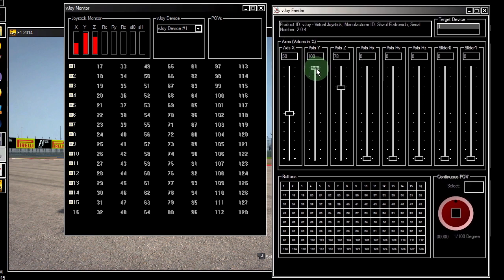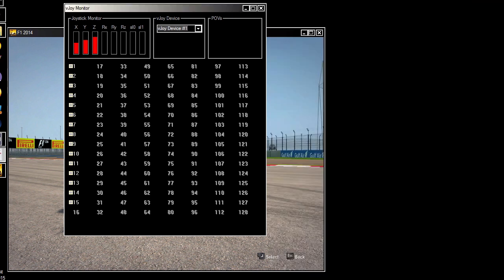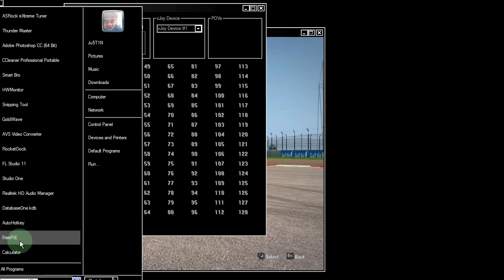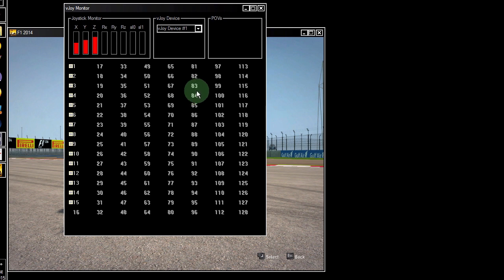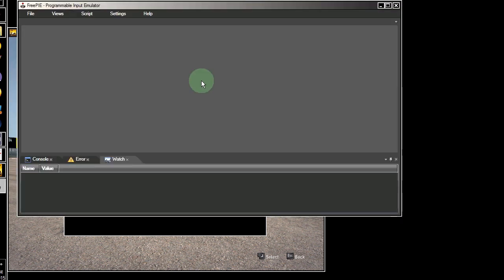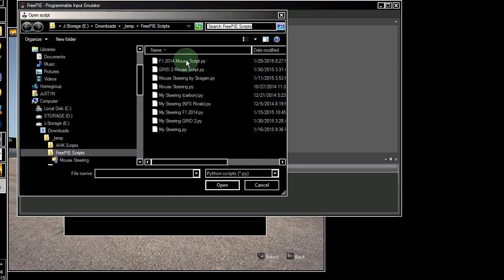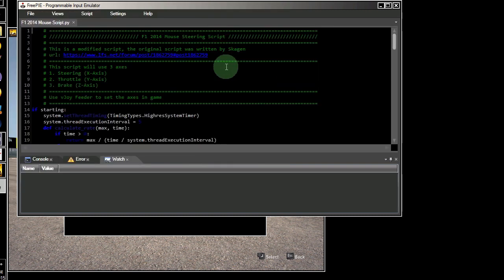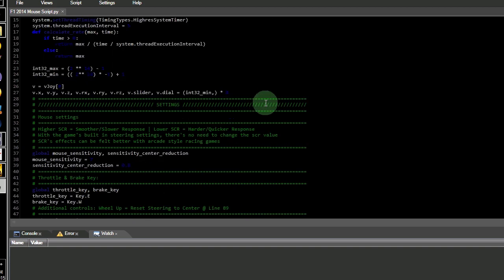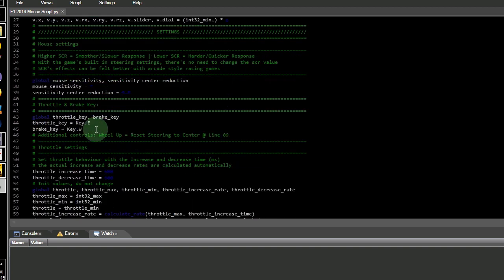Close the VJOY feeder and open up FreePi. Load the script. Here you can personalize the behavior of the steering, throttle, and brakes.